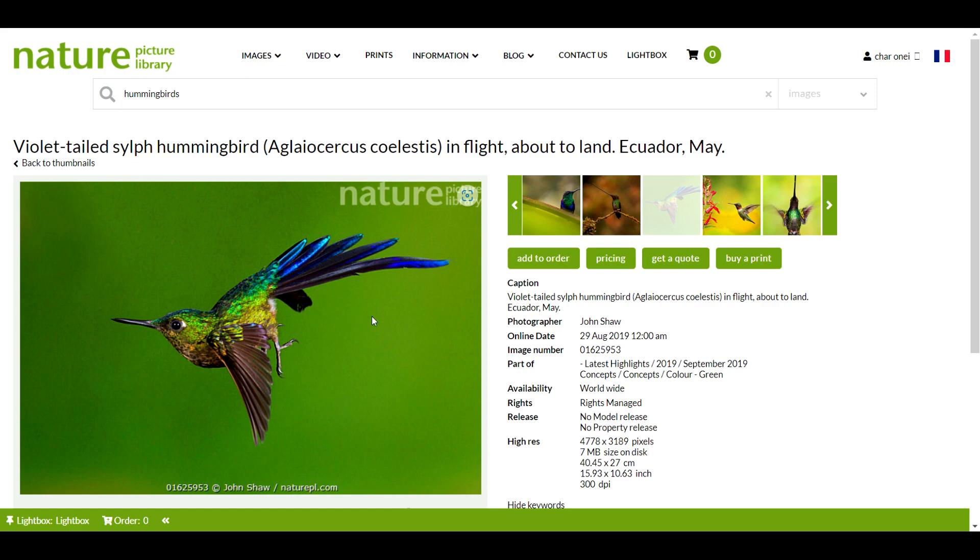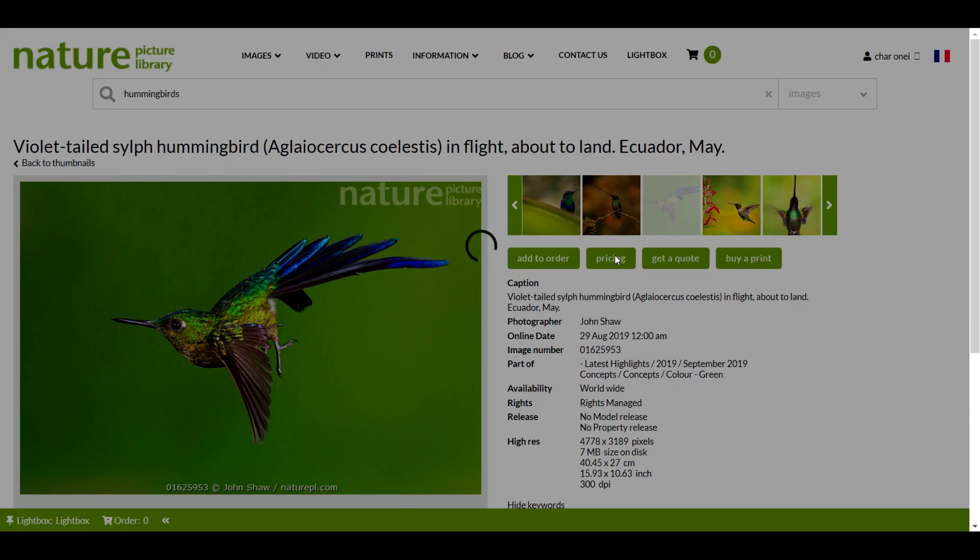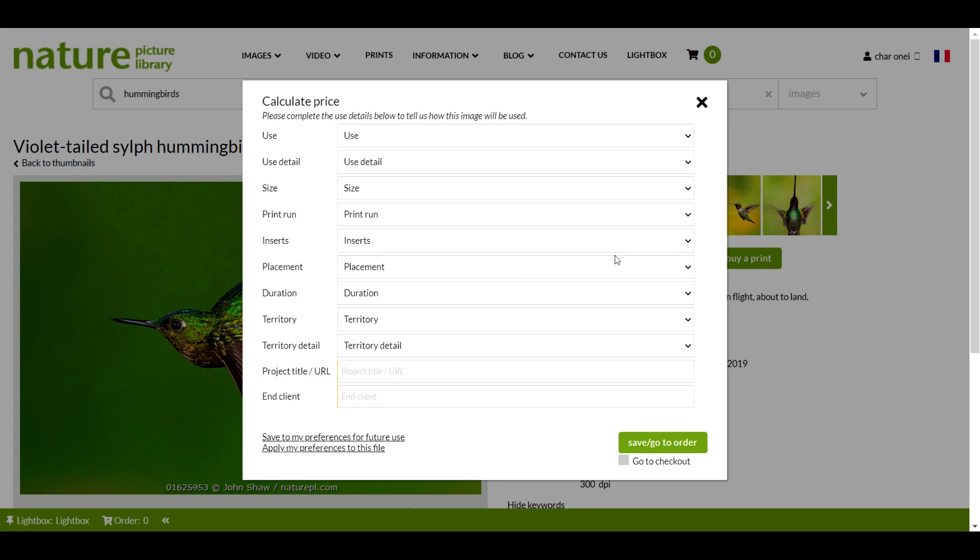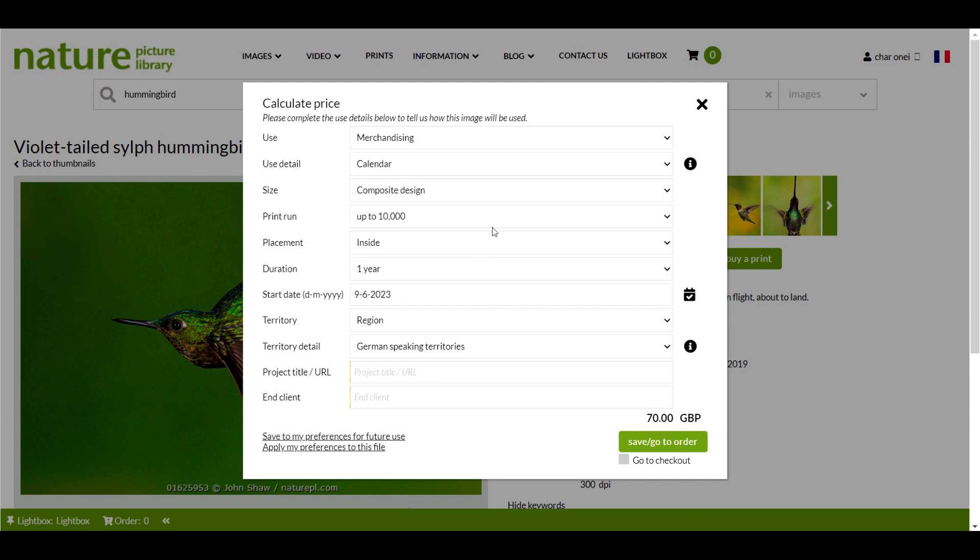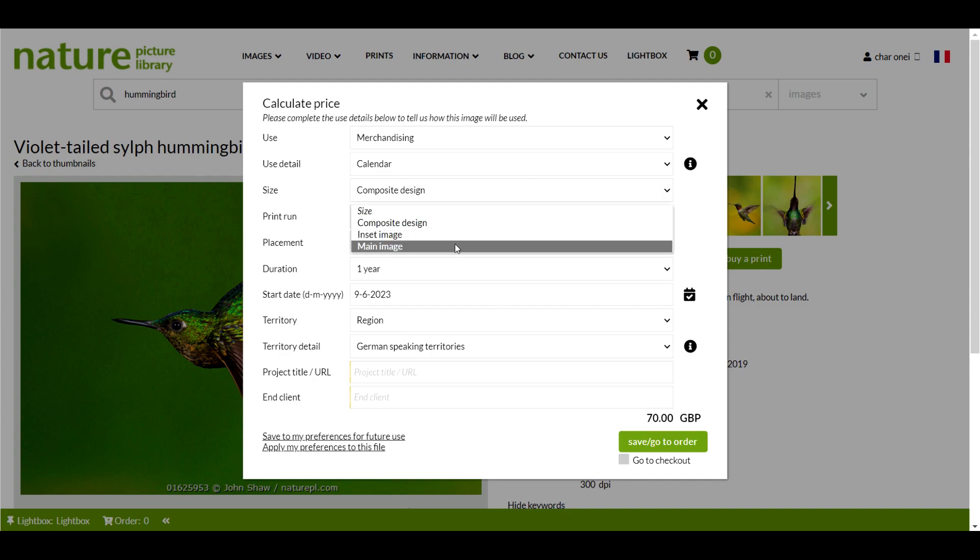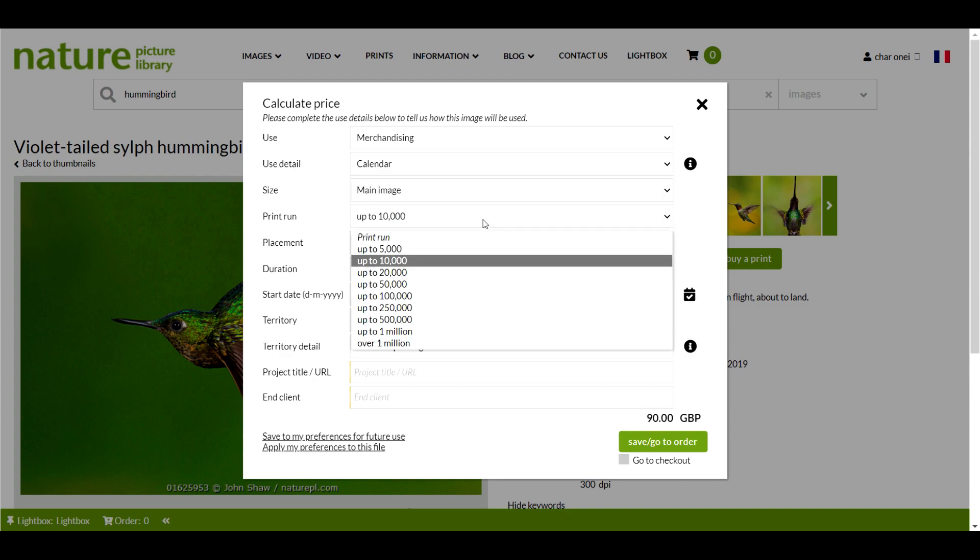The next time you visit our site and need to purchase a license, you can open up the calculator and click apply my preferences to this file, which will automatically populate the form with details you have saved. Remember though, you may still need to edit certain fields such as the size each image is to be used and whether it will be used inside or on the front cover.